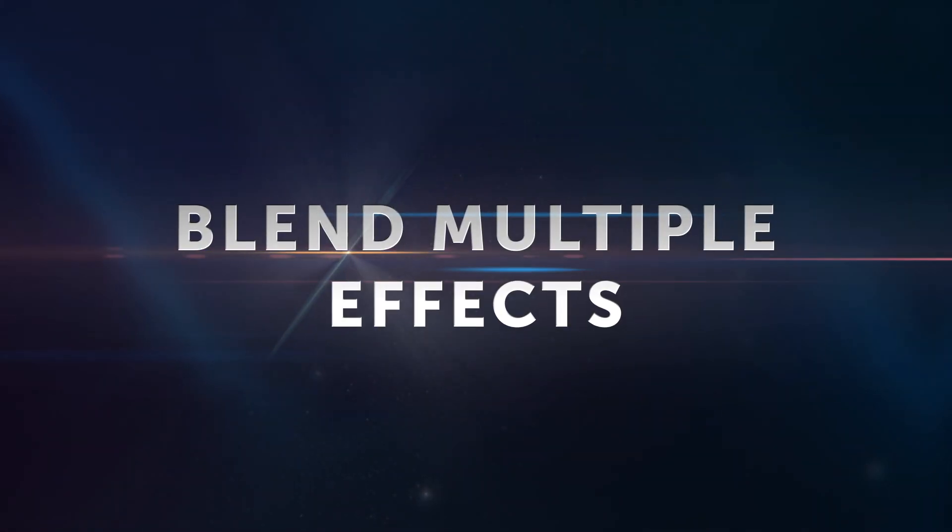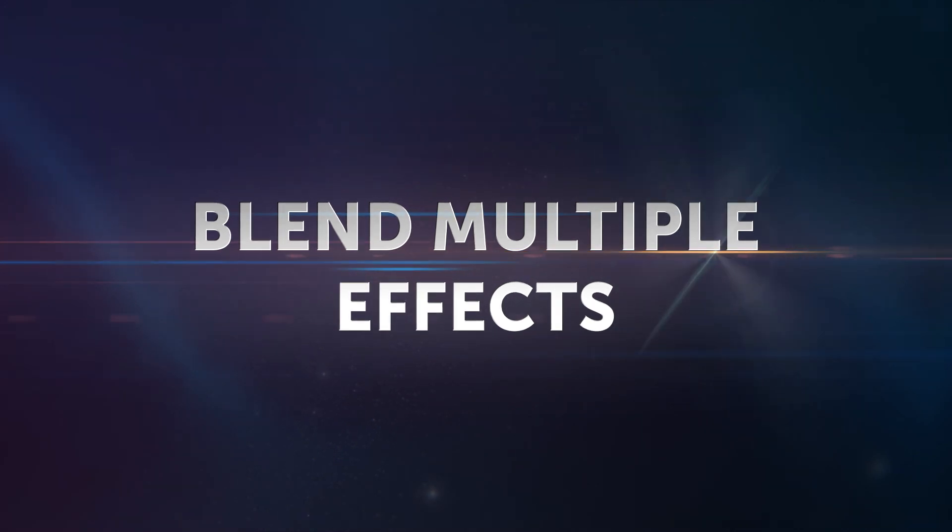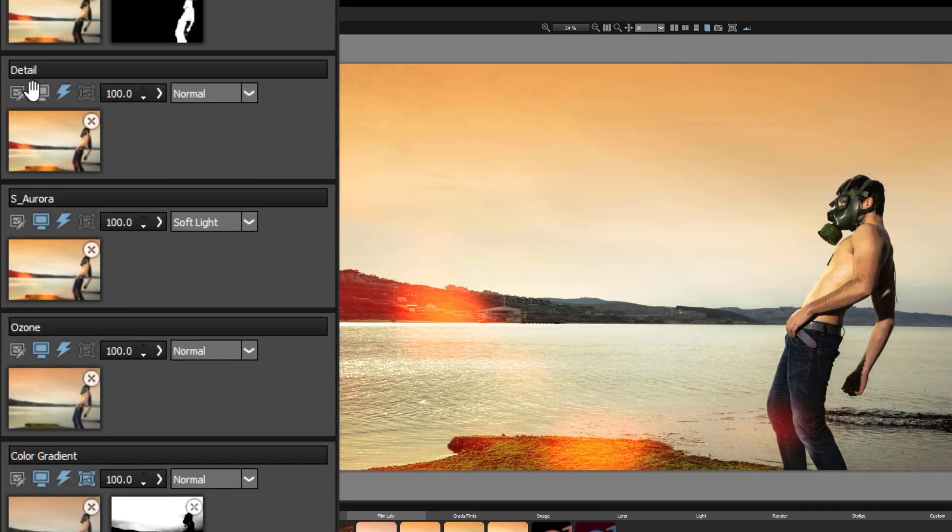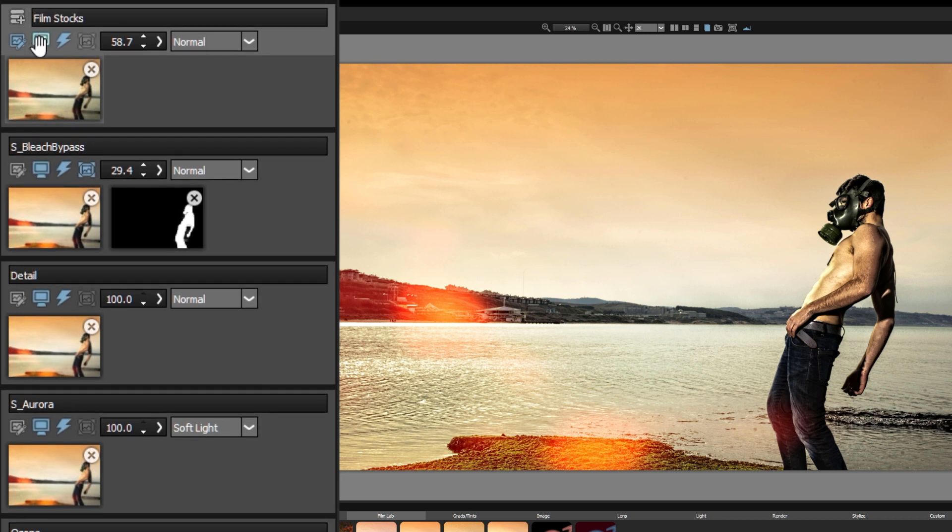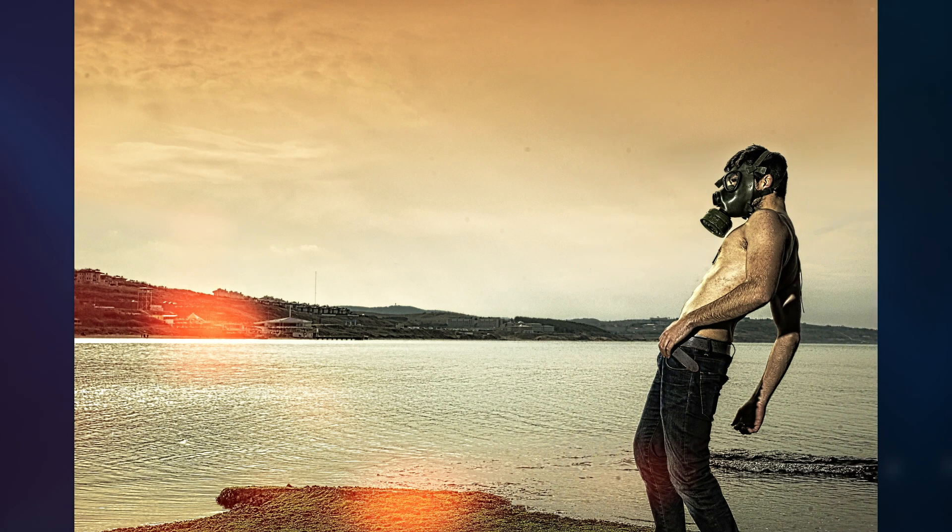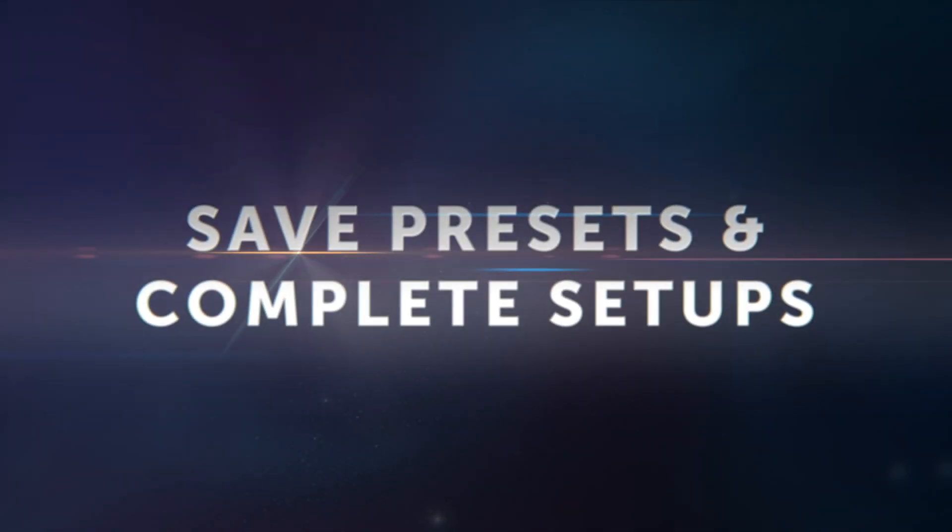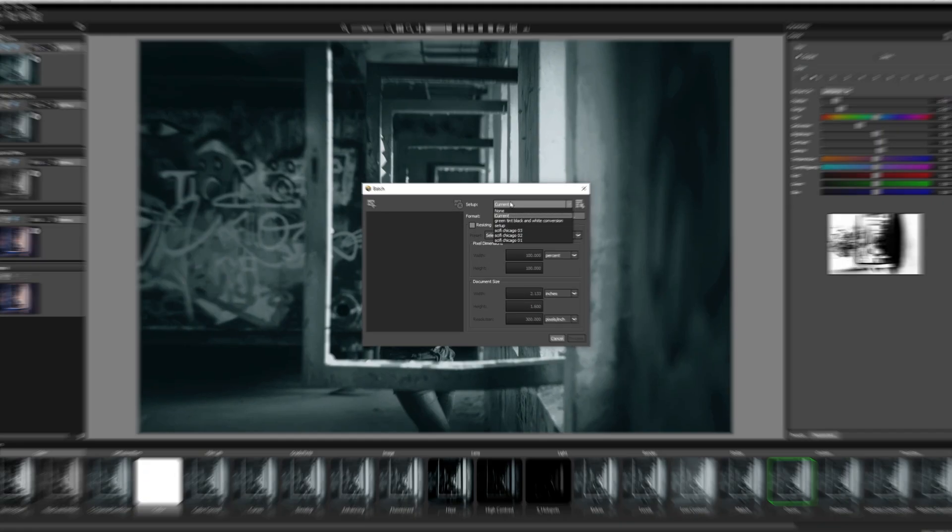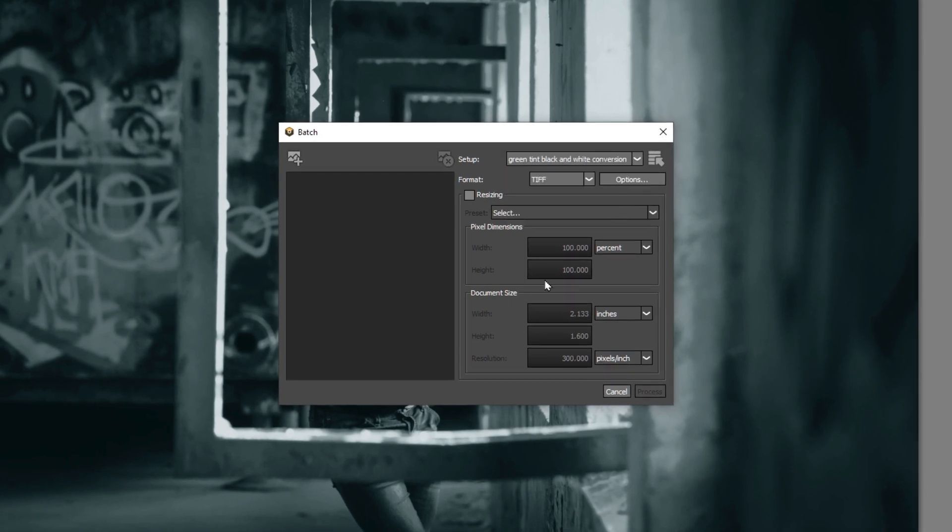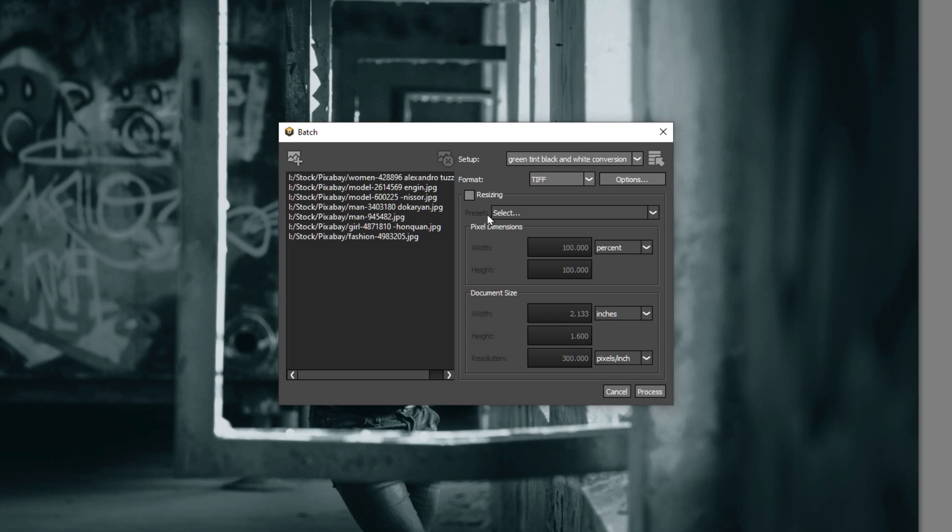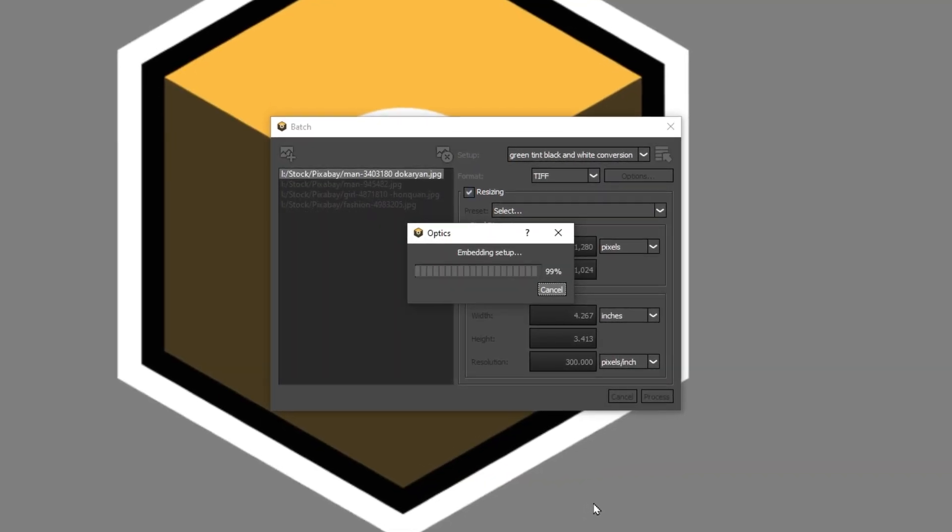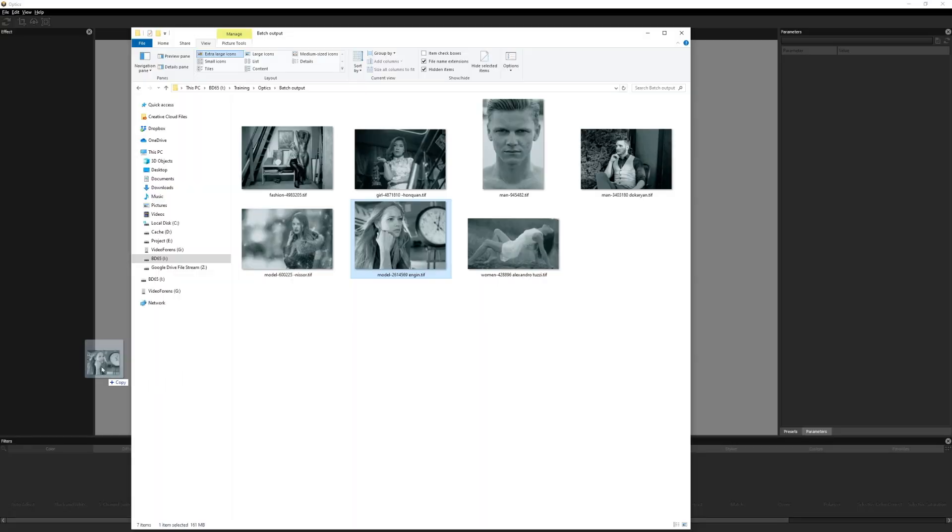All these effects can be stacked and blended together in the layer system. Explore the color grading tools with preset looks inspired by famous feature films. Create unique looks to complement your image. Save your setups to use again and again. And the Optics standalone application has the ability to batch process these across multiple image files. Now you can easily add consistent looks across a whole library of photos.